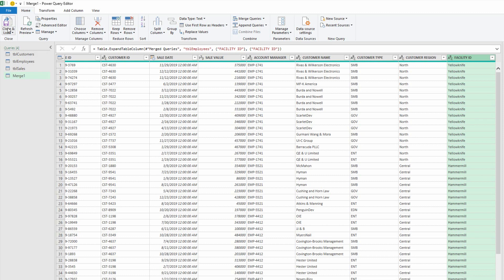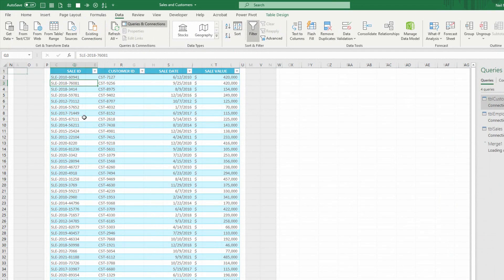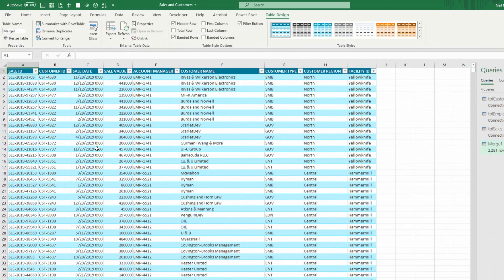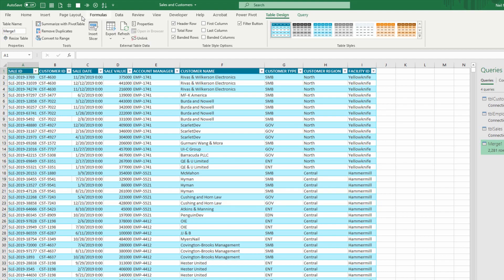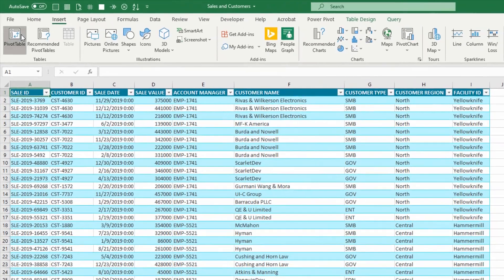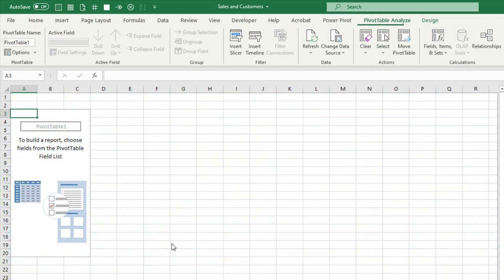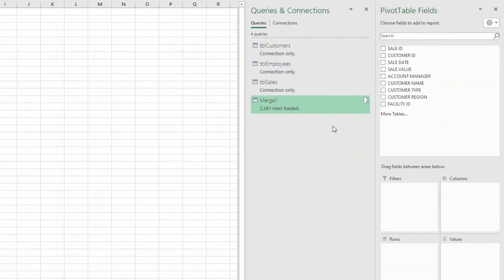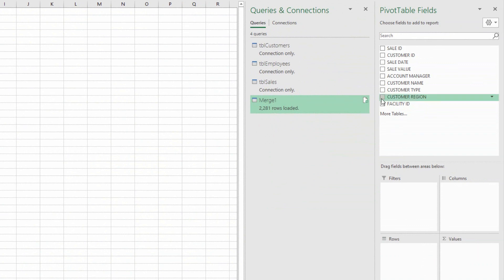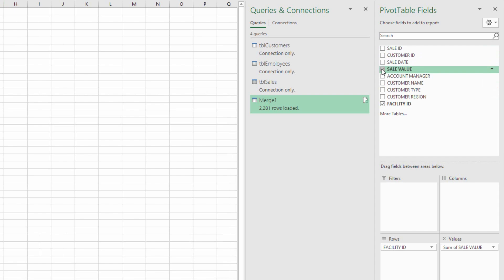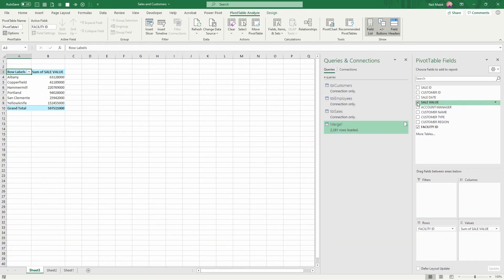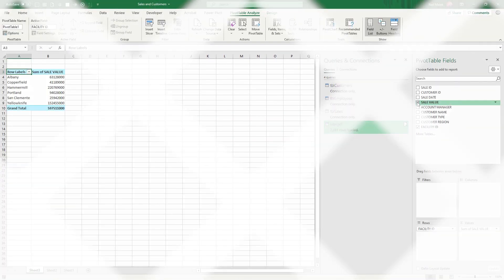I can now click on close and load, and load that directly into a new sheet in my workbook, and use this to create a pivot table. By going to the insert tab at the top of the screen, and clicking on pivot table, I can create a pivot table from this merged data set, and tell it that I want to know, based on the facility, what our total sales were for that period of time. And there it is.